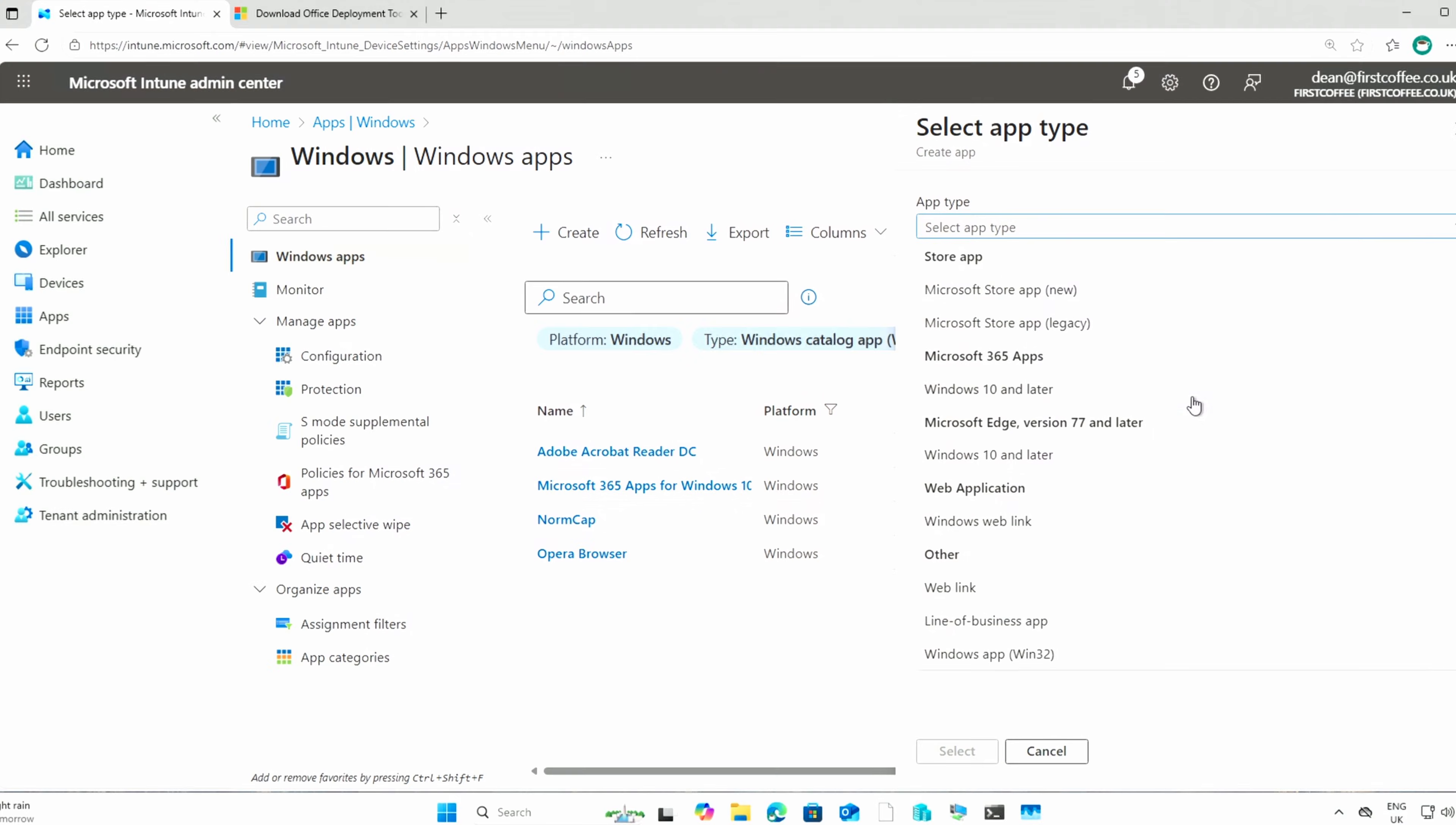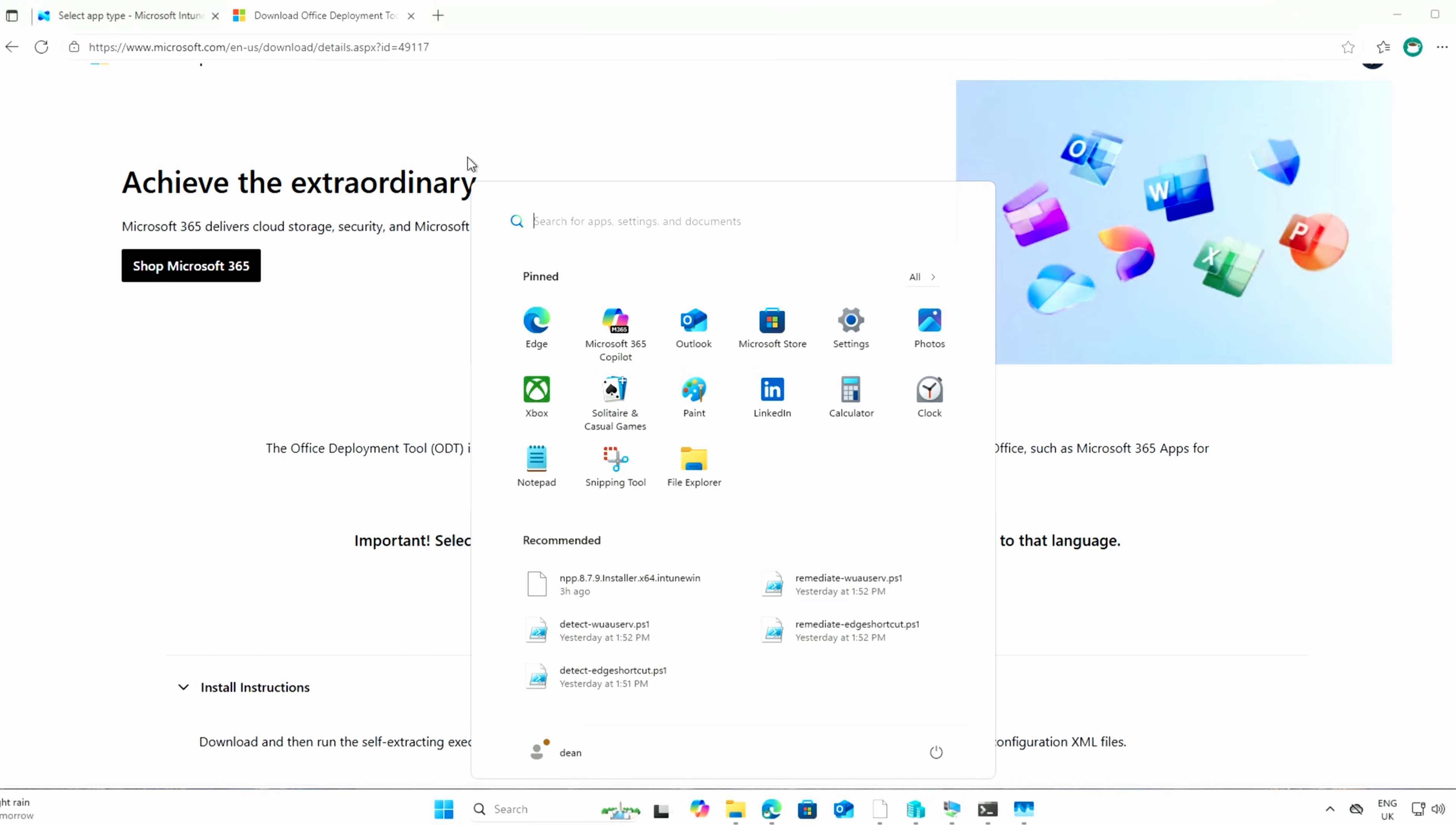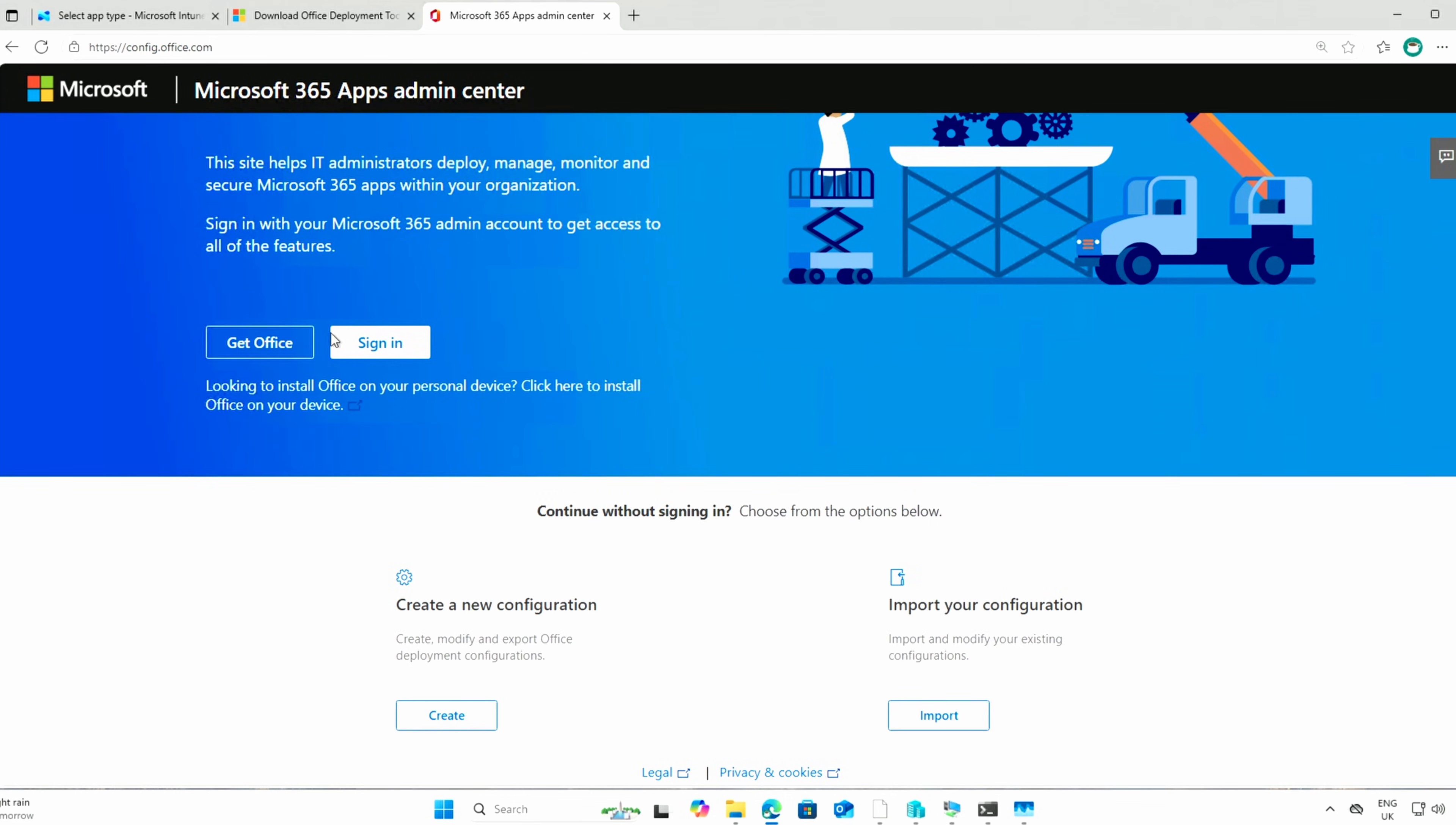We can go to Windows App Win32 and make it a Win32 app. I'll show you how to do that, actually. We can use the Office Deployment tool, for example, to do that. But we first have to start in config.office.com. And from here, we can create a new configuration. You can sign in and save your configurations if you want, but you don't need to. You can just continue without.